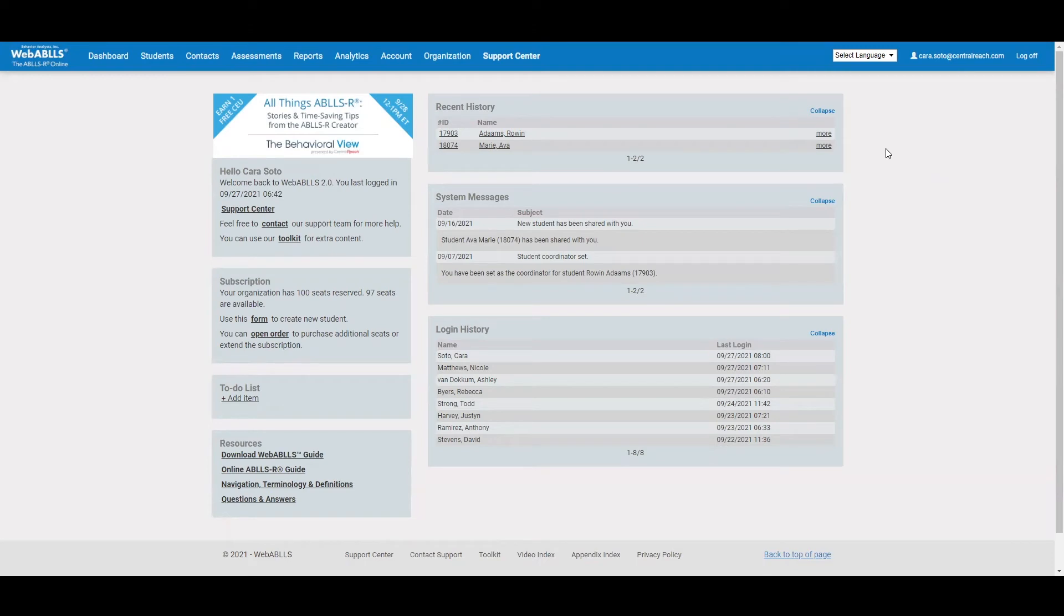This video will walk you through the different components of WebABLE and some different functions you have as far as how to score and how to pull in data into some reports. Now what you're seeing on the screen right now is the dashboard. This is the first thing that you're going to see as soon as you log in.